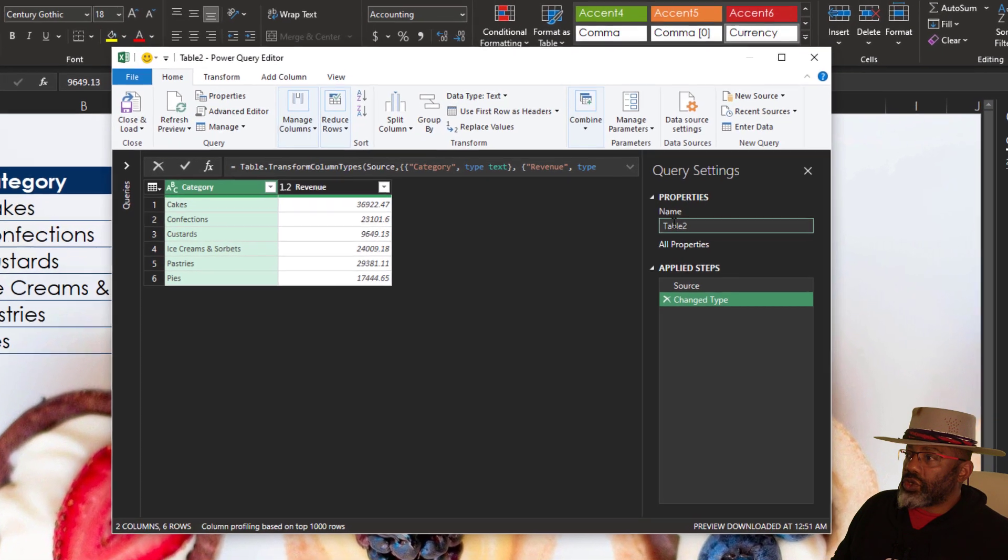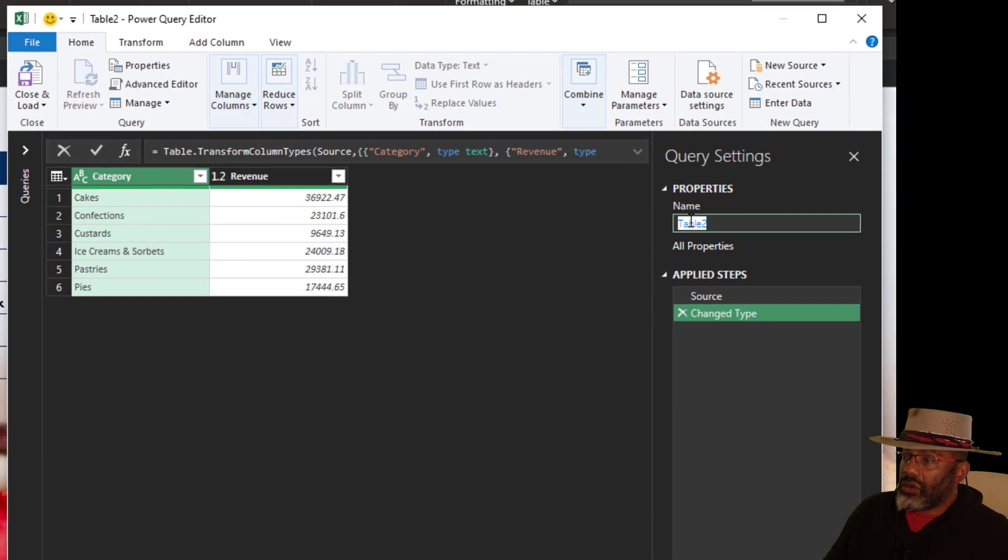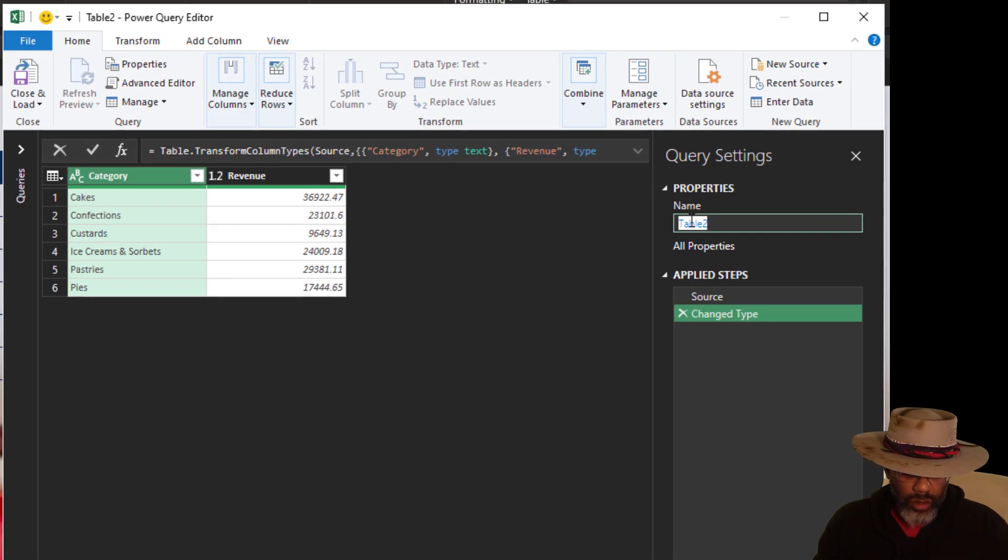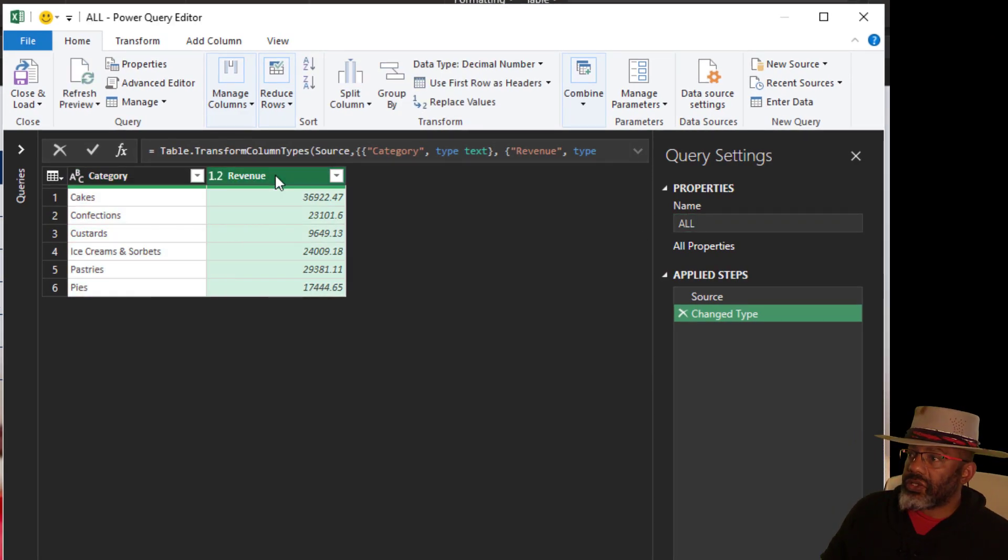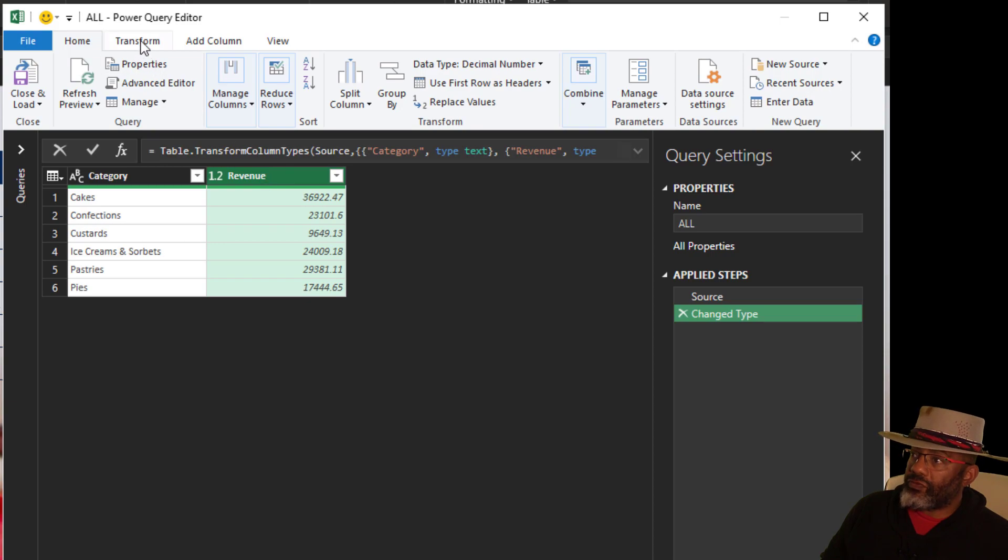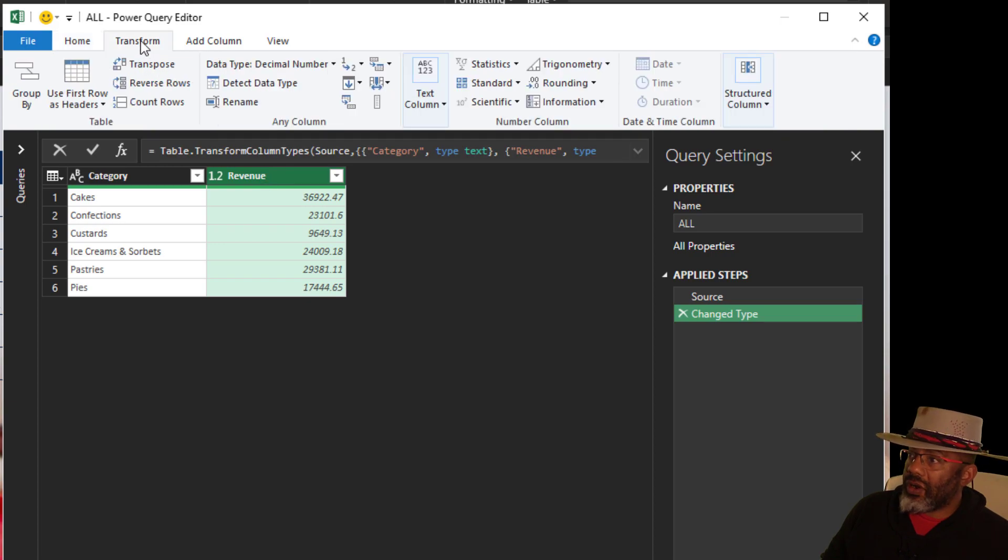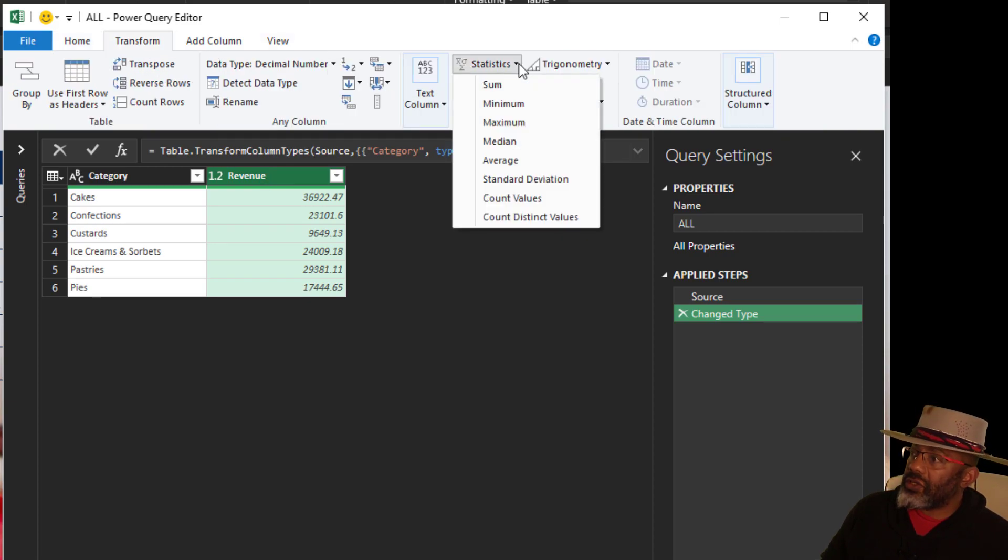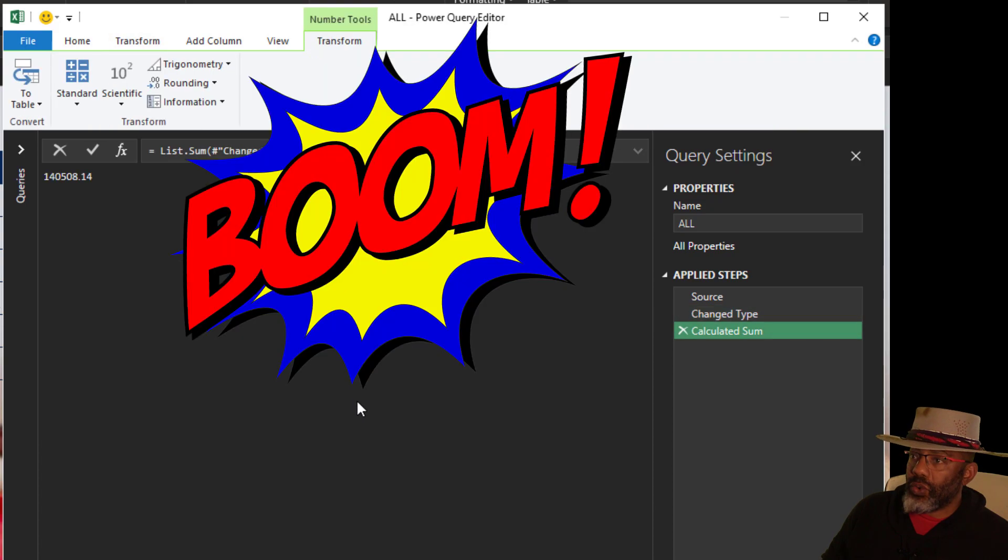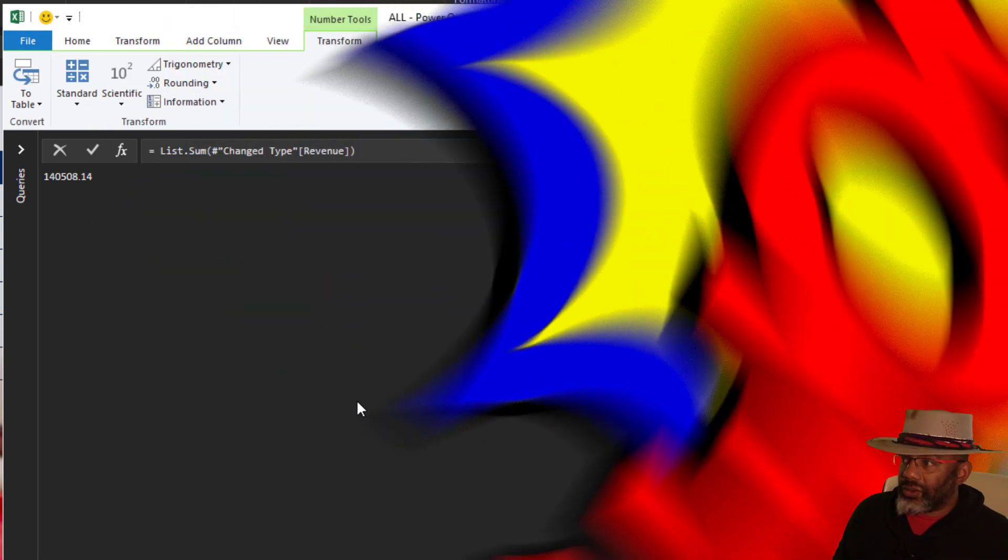I'm going to call this query All. Select this column. Go to Transform, Statistics, Sum. Boom. That's the total.